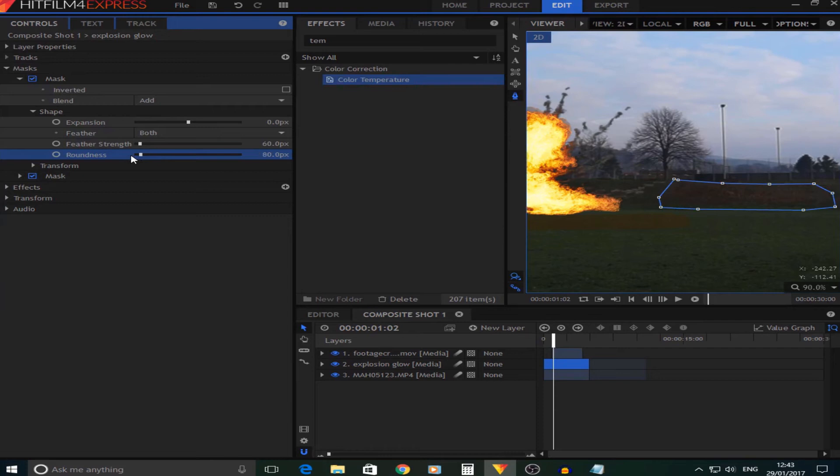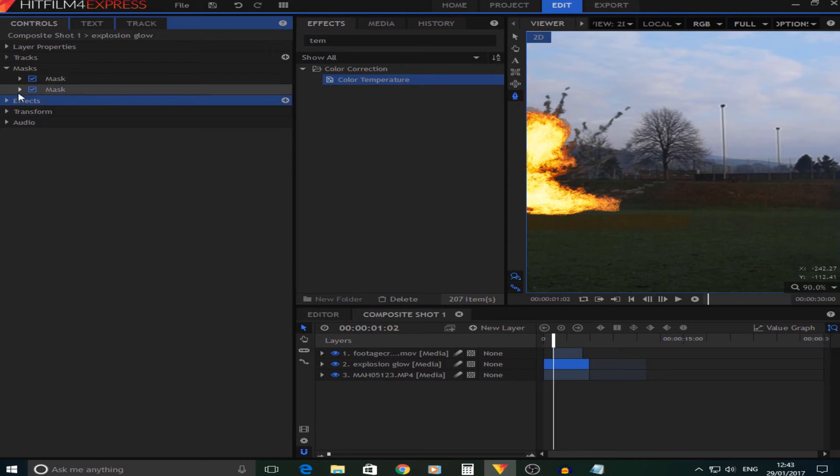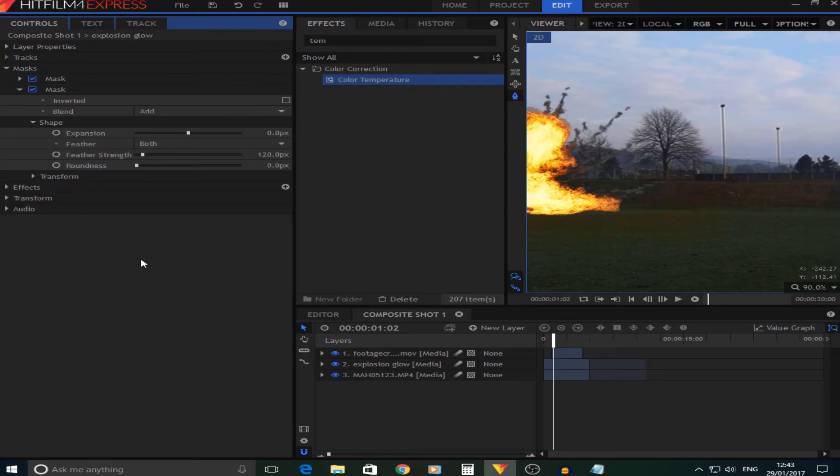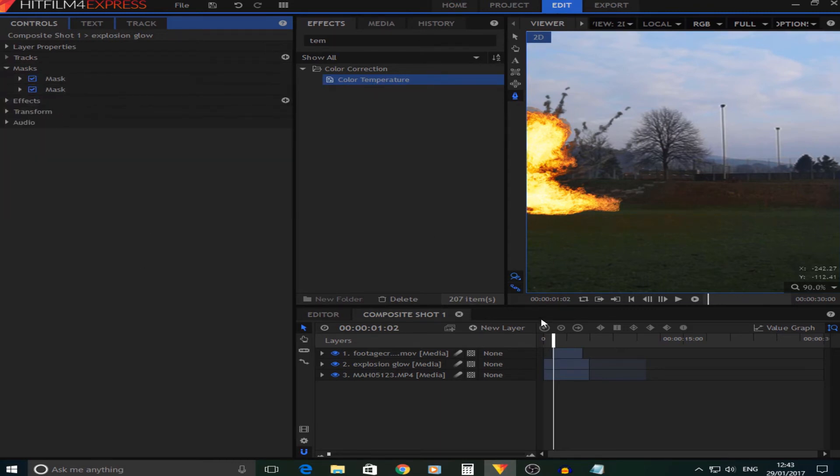Now I'm going to do the other one. I'll be back in a second. Now once I've done both of them, I can't have these on all the time as it's only when the explosion is, so what I'm going to do is keyframe them so they just come on when the explosion happens.